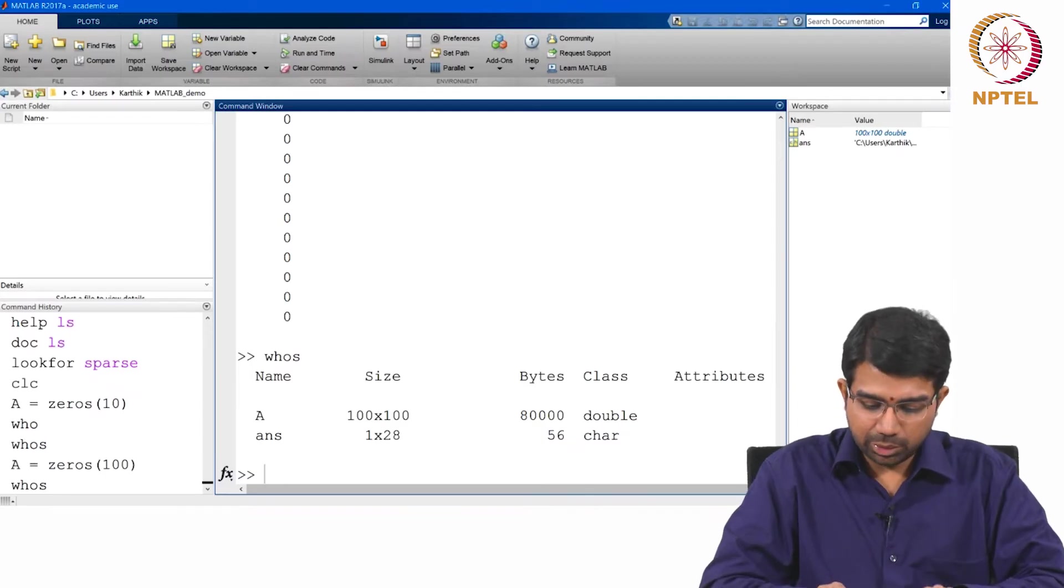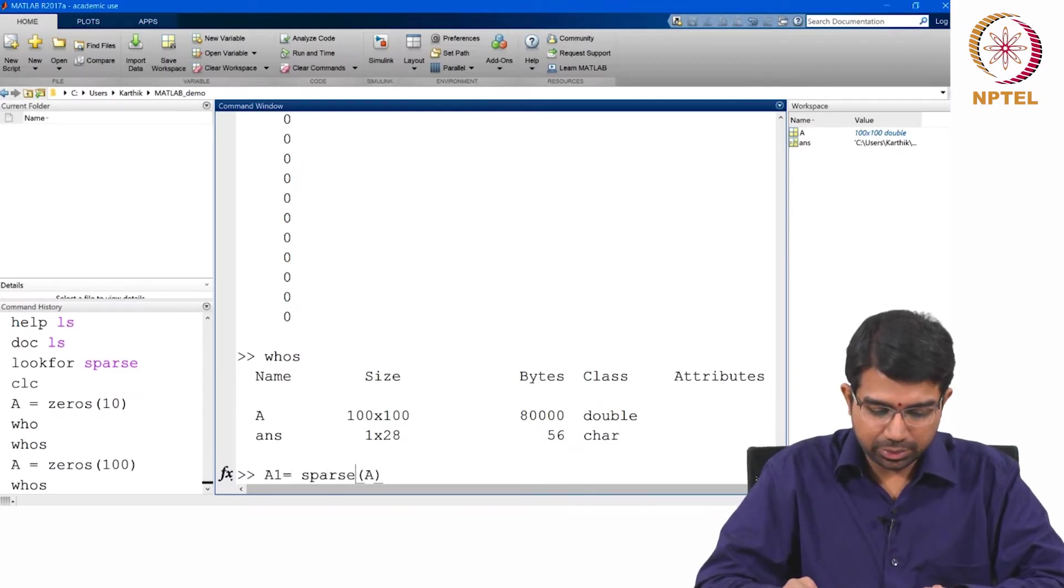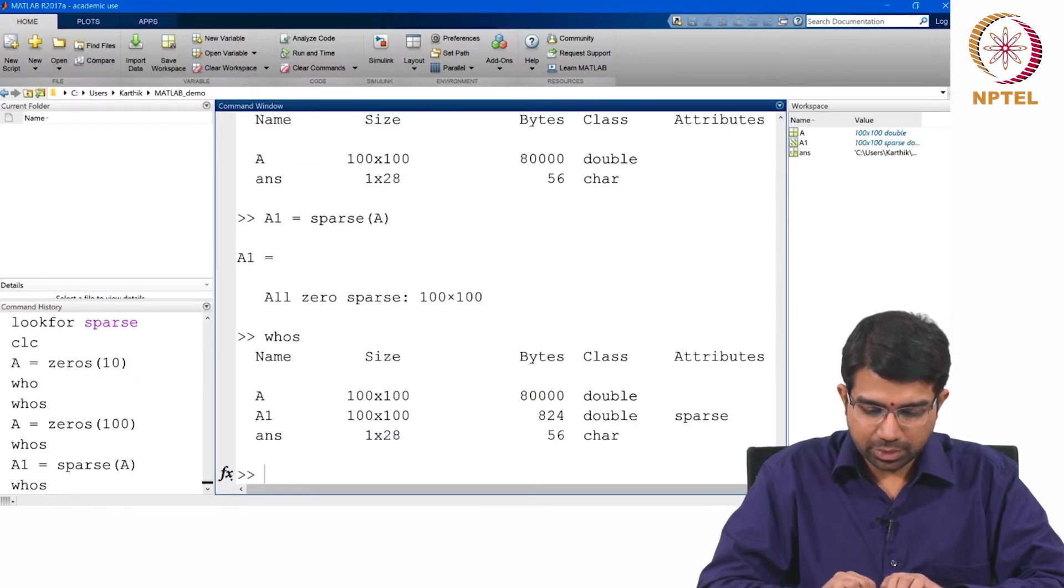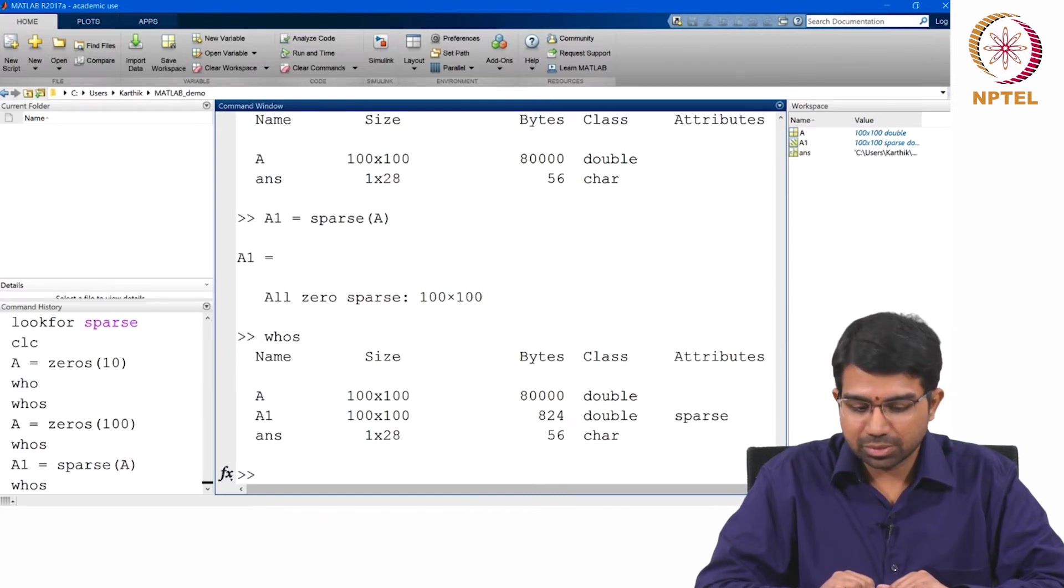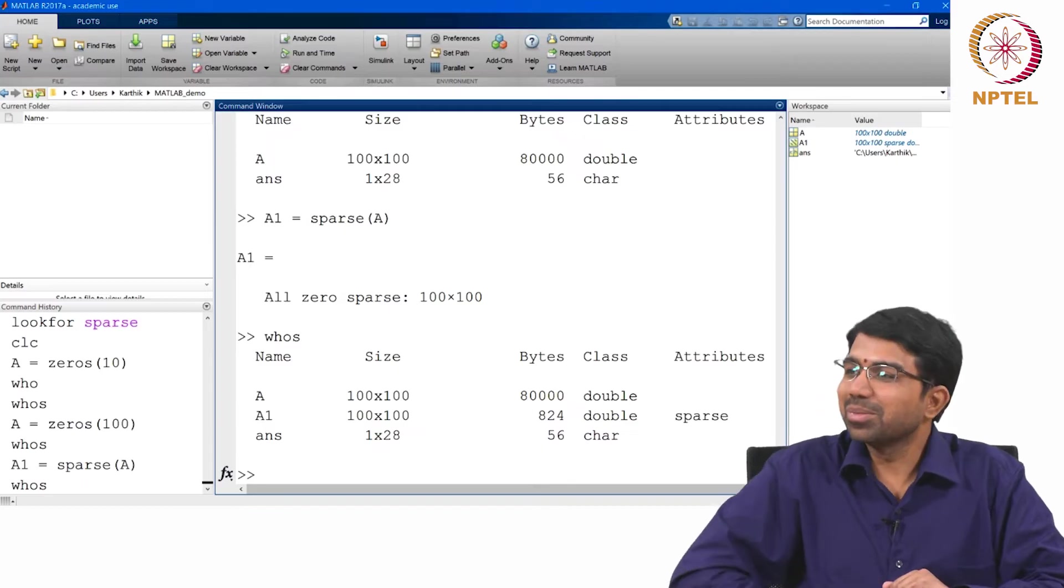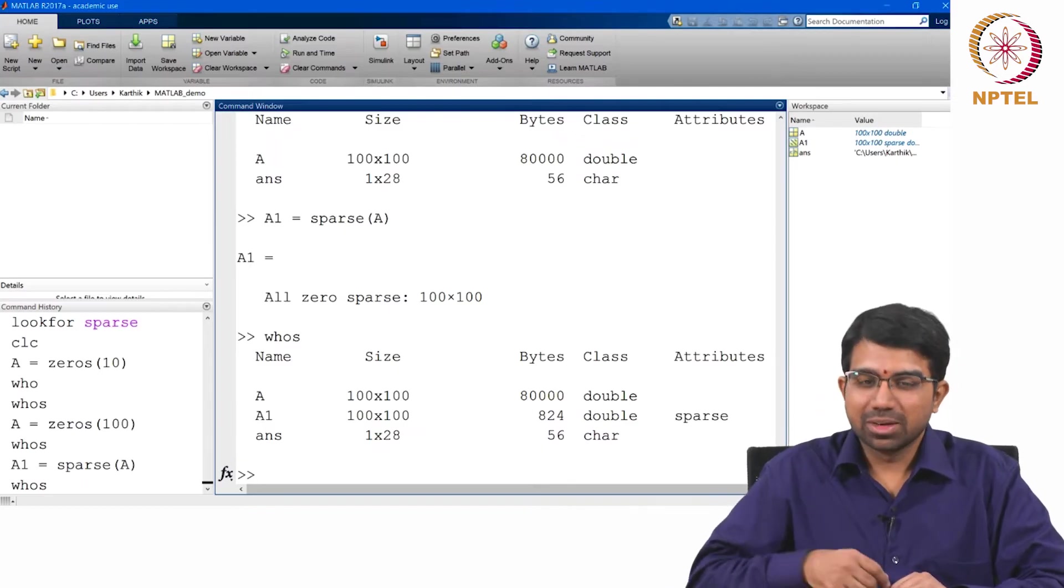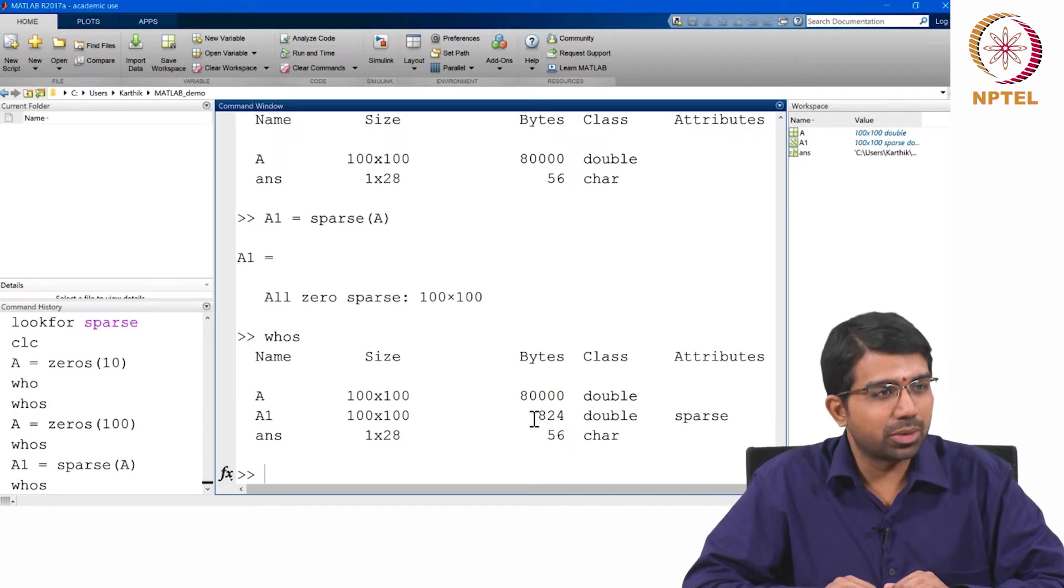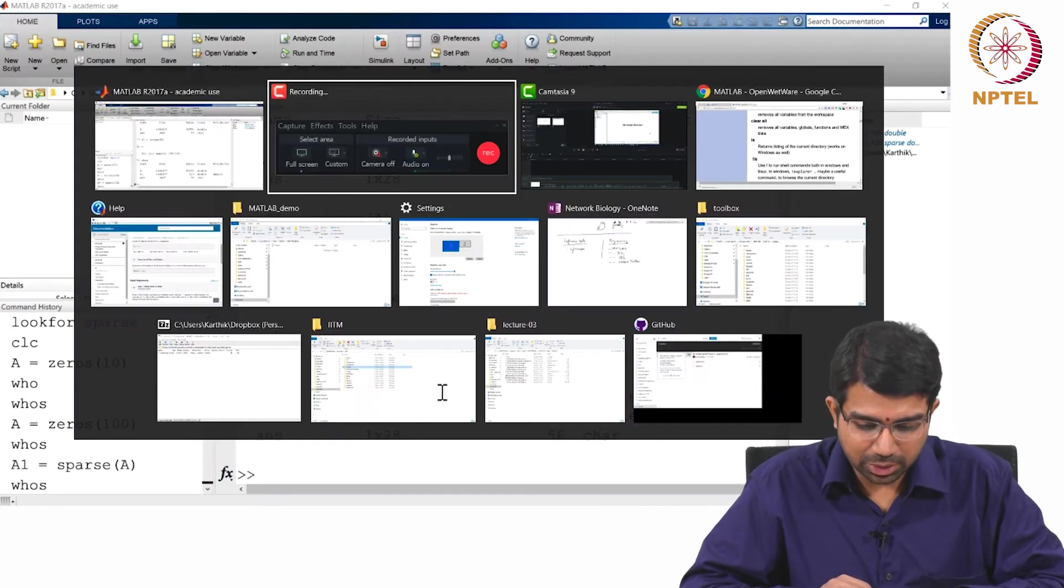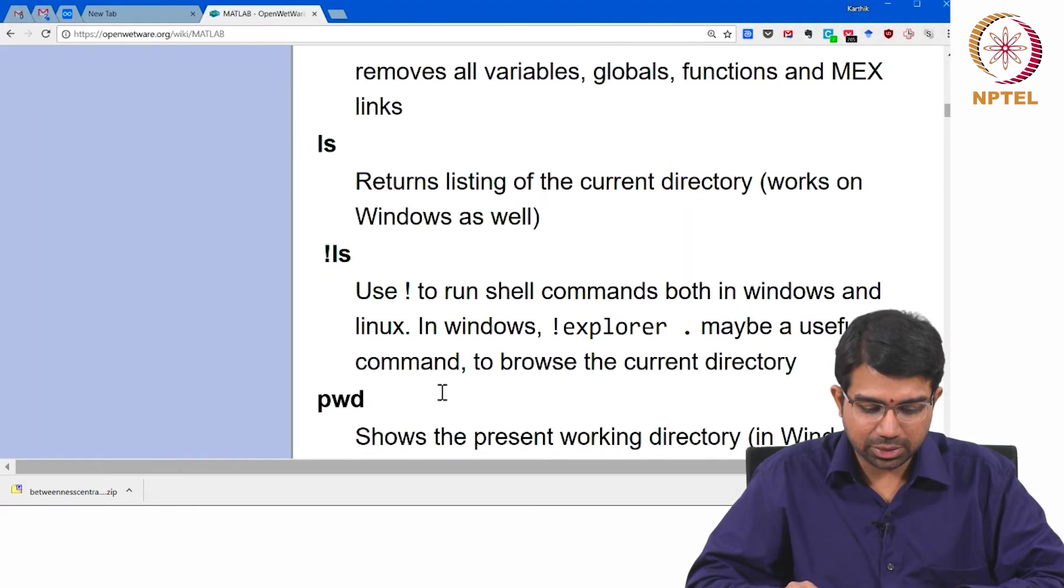Now if I say A1 equals sparse of A, A1 takes just 824 bytes. That also sounds like a lot, but it basically stores the entire same matrix in about 1% of the space. We will look at sparse in a moment.